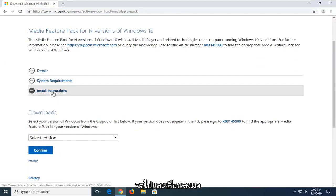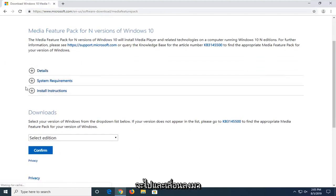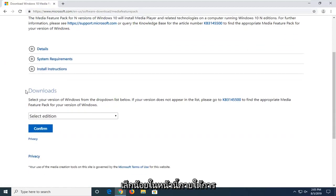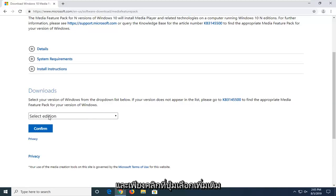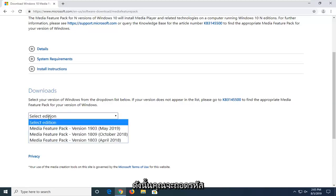You want to go and scroll down just a little bit on this page underneath downloads to select your version of Windows from the drop-down list below. And just click on the select edition button.